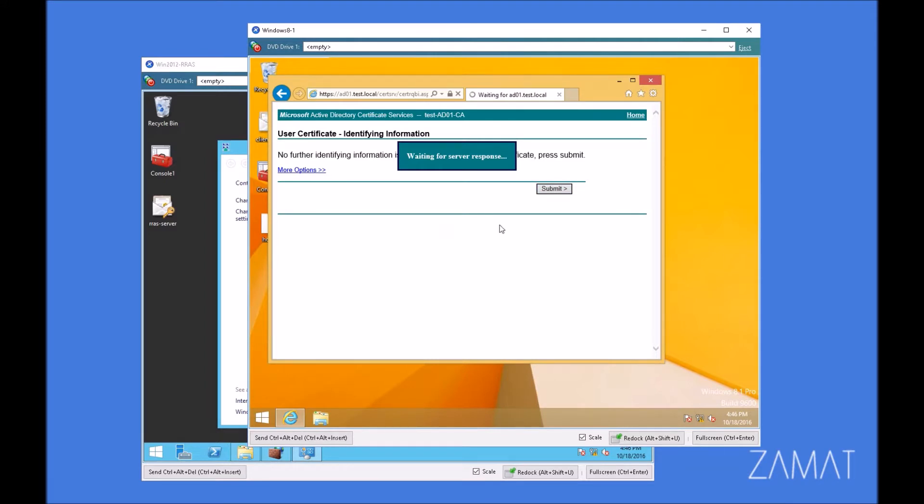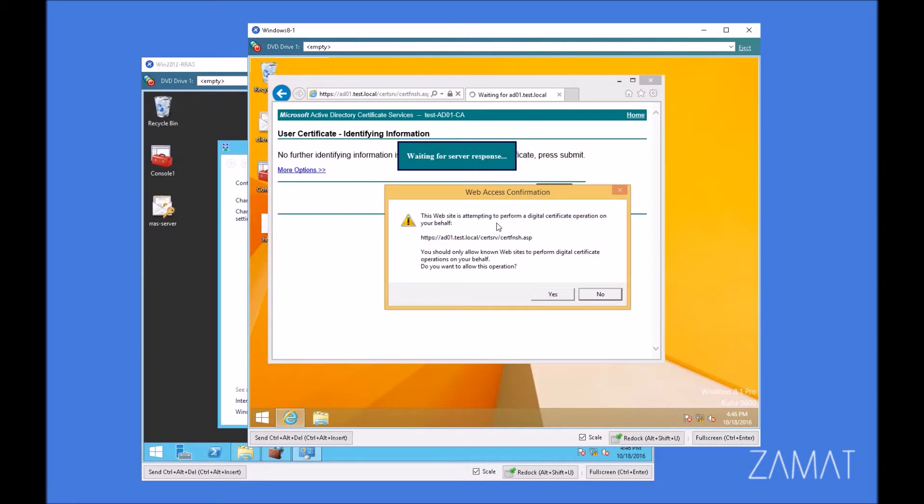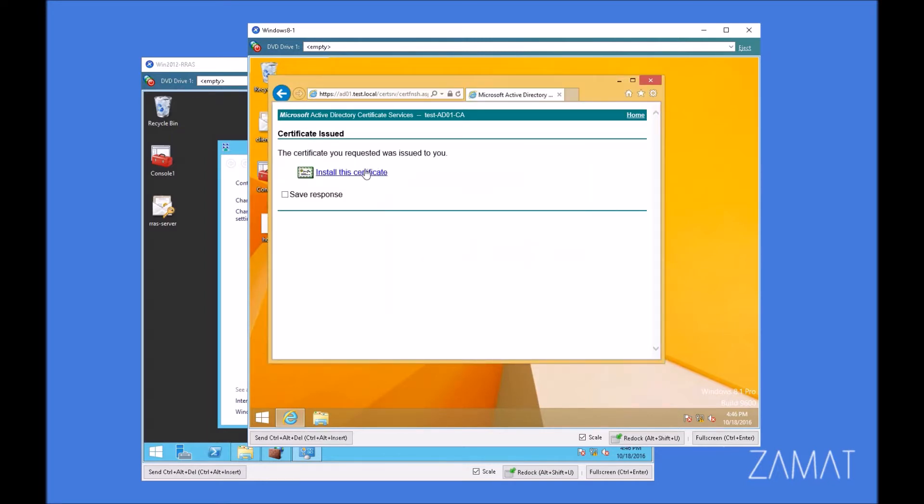And we are ready to install the certificate for this user. It will install in a user container for certificates.